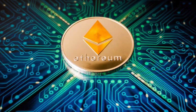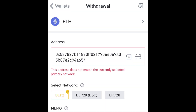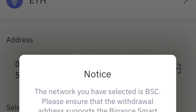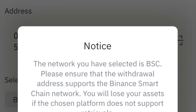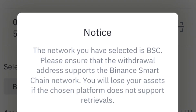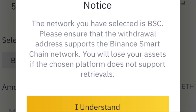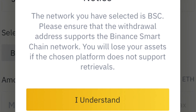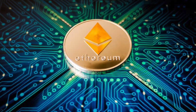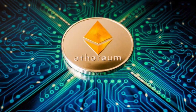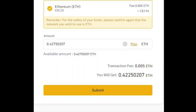If you select the wrong network, sometimes Binance will tell you that it's wrong; other times they will just tell you to make sure the network supports your withdrawal. So you can't rely on them to always tell you if it's wrong or right — you need to be sure before you do it. Once you have selected the right network, enter the amount of Ethereum that you want to transfer.